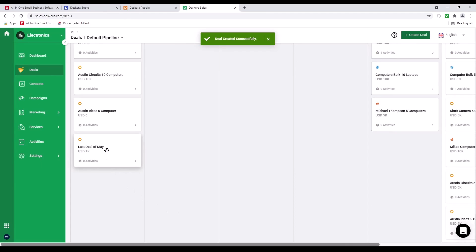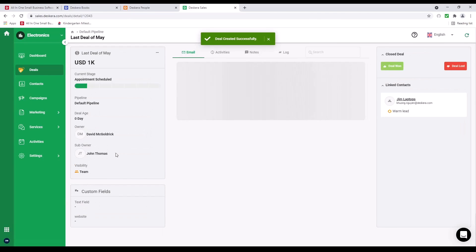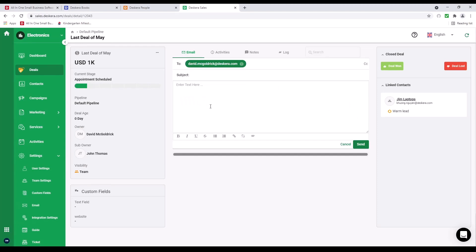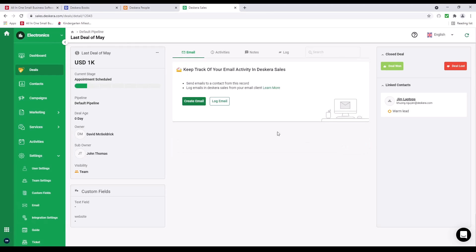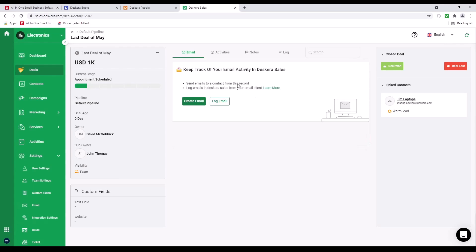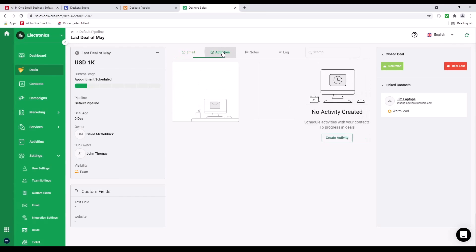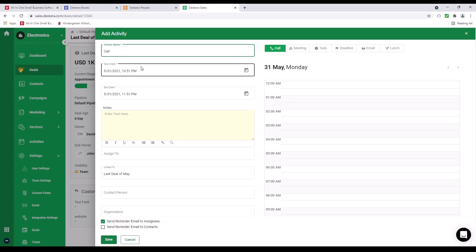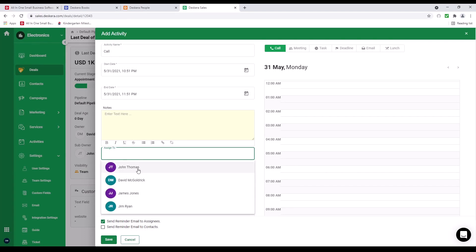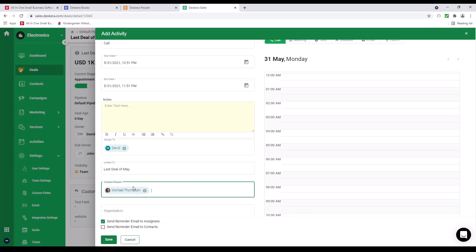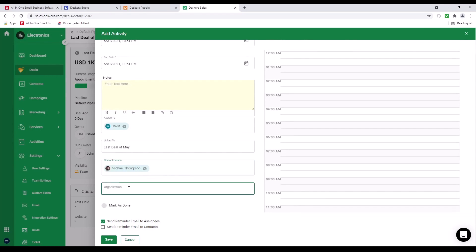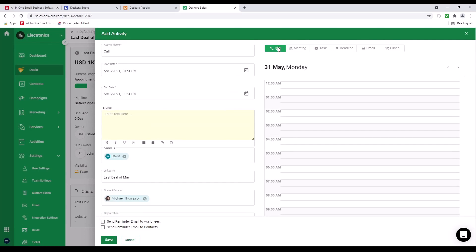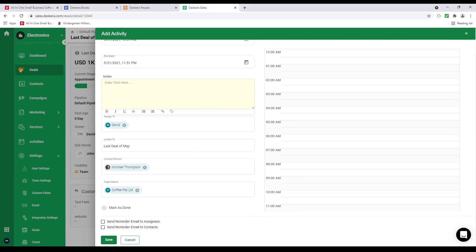After that, I can click on it and drill in. Inside here, I can create an email if I've connected my email to Descara. You connect it under Settings under Email. So if I click Create, I can put in the subject, input the information here. If I just want to log an email, I can click Log Email and input the information. Under Activities, I can create an activity. Put in the activity name, select the start date, end date, input any notes, assign it to, contact person, organization. And I can send a reminder email to the assignee and also send a reminder email to the contacts. We have calls, meetings, tasks, deadlines, emails, and lunch for our different activities. And I can save it.